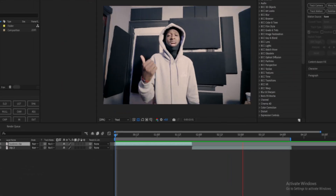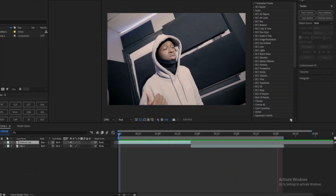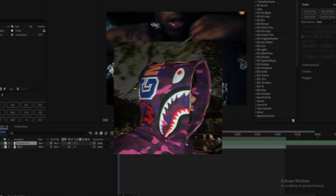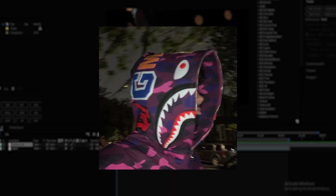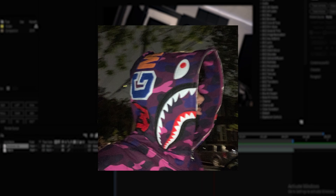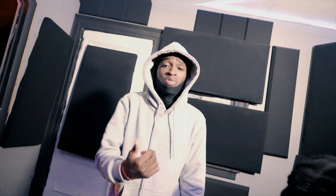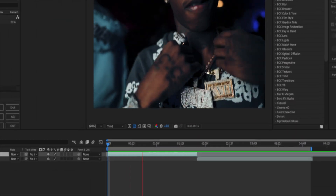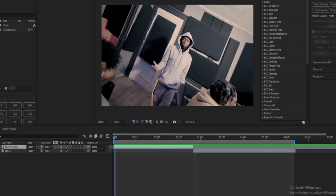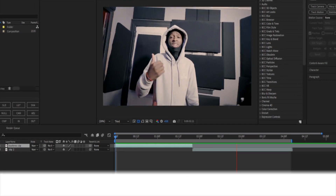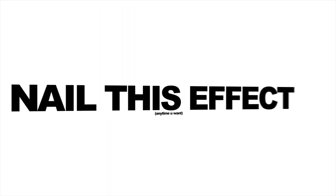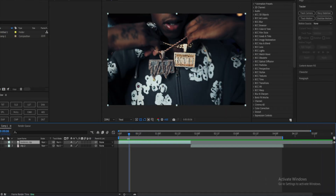We're back with another editing tutorial, and in this video I'm going to be teaching you guys how to make this infinite zoom effect. It is pretty easy — you don't have to be advanced in After Effects, just make sure you follow my steps and you'll be able to nail this effect anytime you want. Jumping straight into the composition.